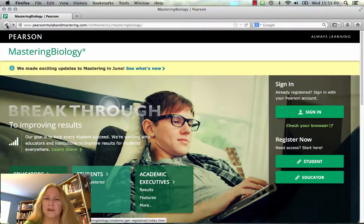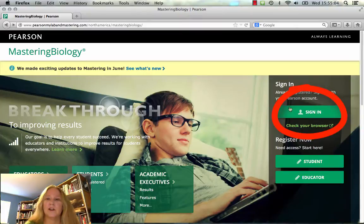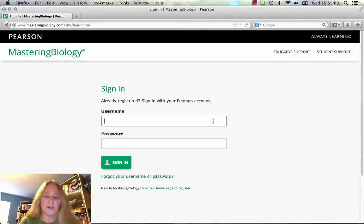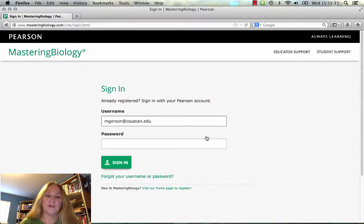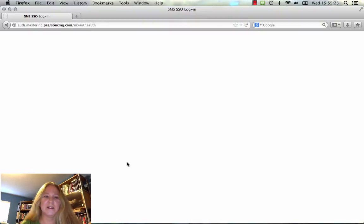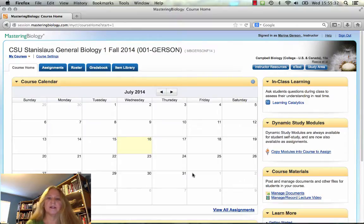I'm going to go back because I'm already registered with Mastering. Once you're registered and ready to use it, you'll click Sign In. Each time you come to Mastering you just have to type in your username — I used my email address — and then your password that you selected. I click Sign In and hopefully I typed everything correctly, and the website should come right up.